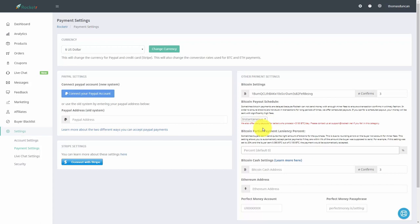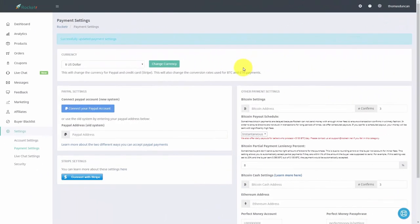There are other payment methods as well — Rocketer will also take PayPal and Stripe if you want to offer those options at the same time. Once you've added and saved your address, Rocketer will tell you that you have successfully updated your payment settings and you are then ready to start taking Bitcoin into your Rocketer account.